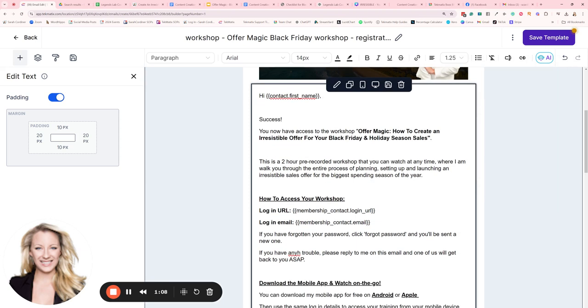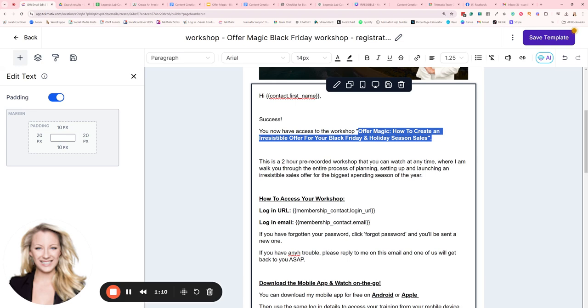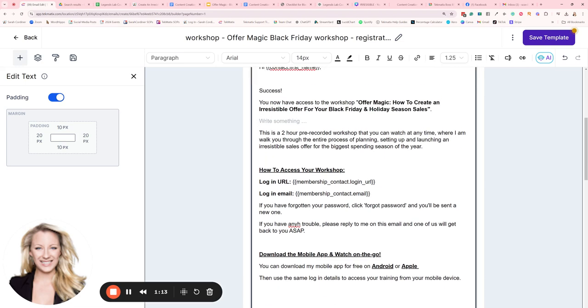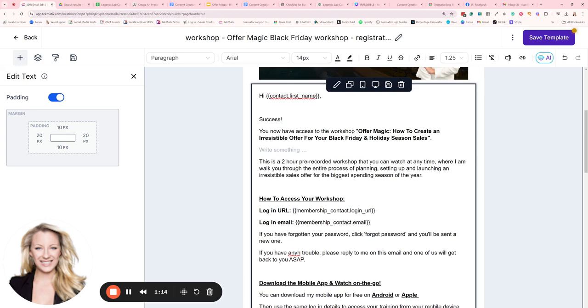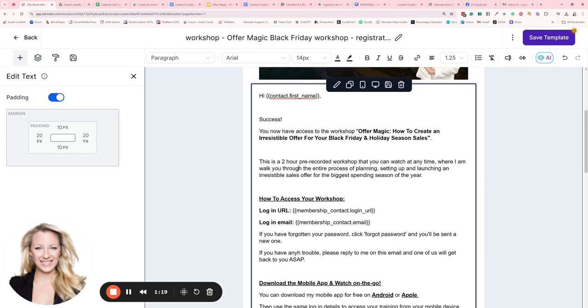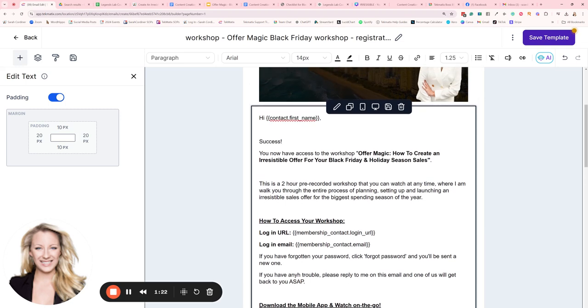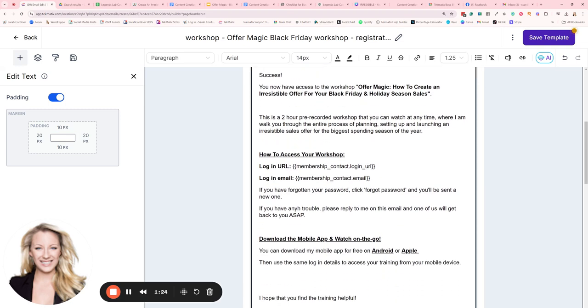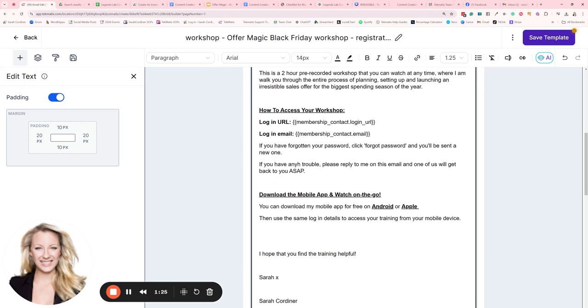Success, you've now got access to the workshop—put the workshop name. I then tell them in one sentence what it is that they've purchased just to remind them. So in this case, this is a two-hour pre-recorded workshop, or this is a three-day challenge, or this is a 12-month membership, whatever it is that you've sold them so they can just remember what it is they've got.